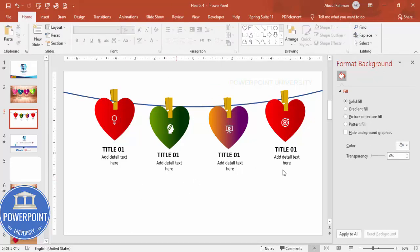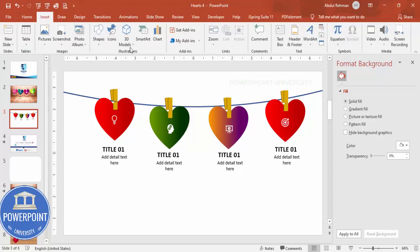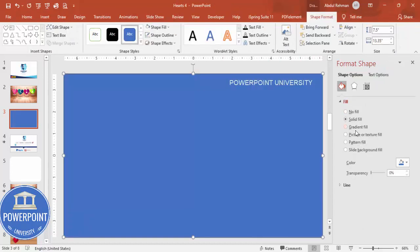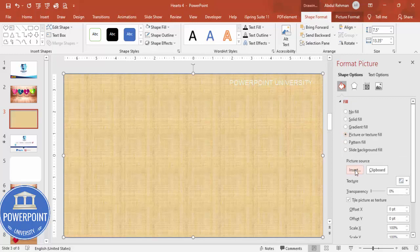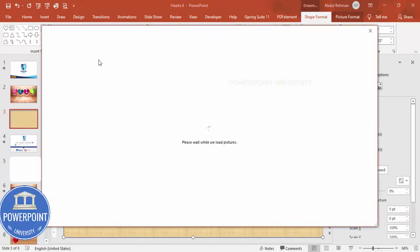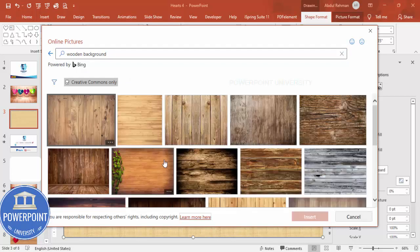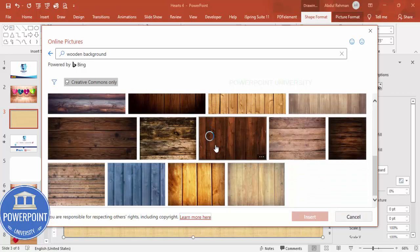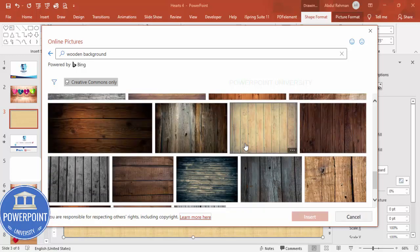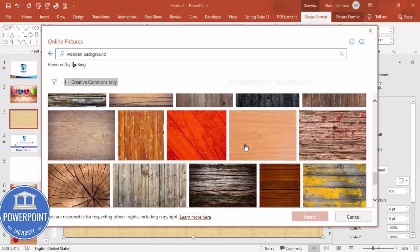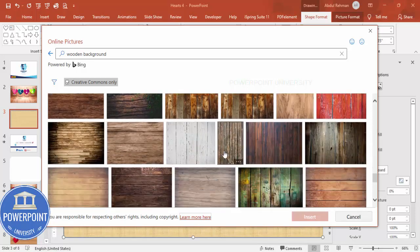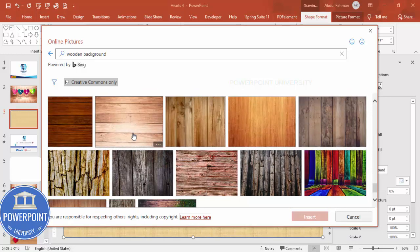To add a wooden background, go to Insert > Shapes and draw a rectangle covering the entire slide. Right-click and choose Picture or Texture Fill, click Insert, then select Online Picture. Search for 'wooden background' and choose whichever image best fits your slide. You can also use an image from your local PC.